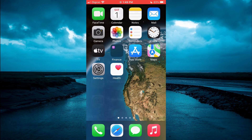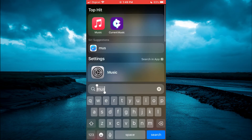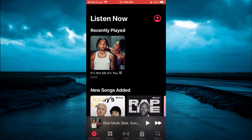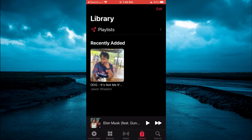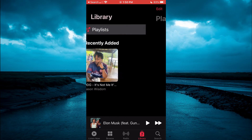The first thing you need to do is go into the Apple Music app. Once in the app, you're going to tap on Library in the bottom right hand corner. Then you will see your playlist right there. You can simply tap on Playlist.